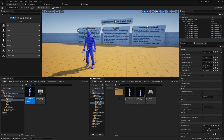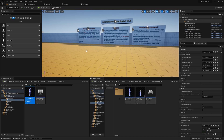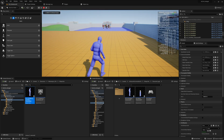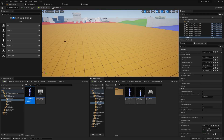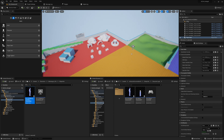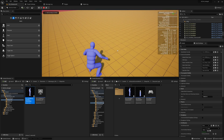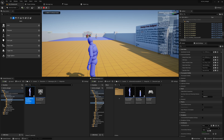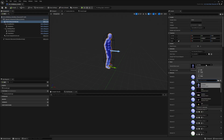Before opening the blueprint, delete the default character in the level. I like to reuse the Player Start actor — it's quicker. Press the End key to snap it to the ground. When you play the game you'll start from that location. If not, you may have 'Current Camera Location' checked. I prefer using the Default Player Start for my games.